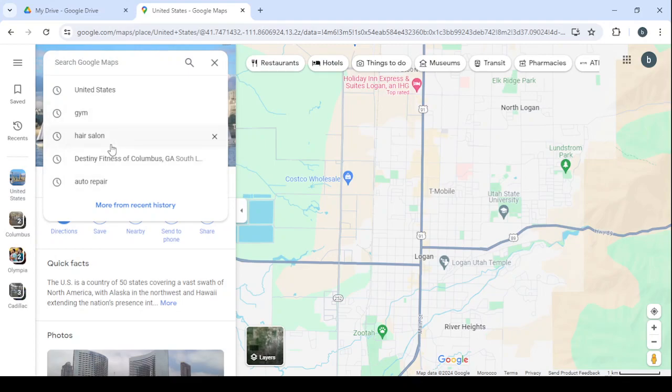Like gym, hair salon, auto repair, or plumber. But before that we are going to talk about the three services that we are going to offer them. So first we have the website creation service, and the second service is removing the bad reviews from their profile in Google Maps, and the third service is managing their social media accounts.